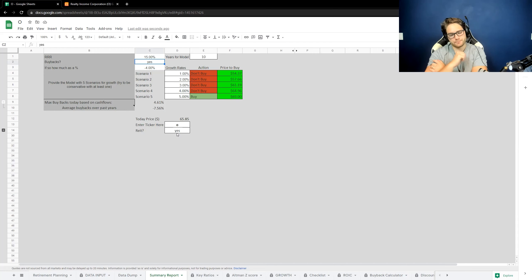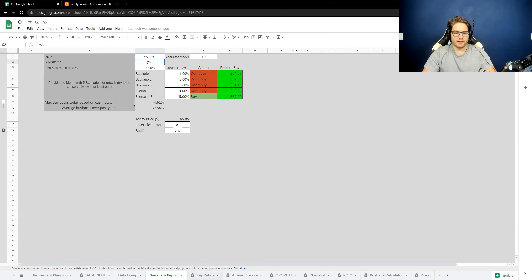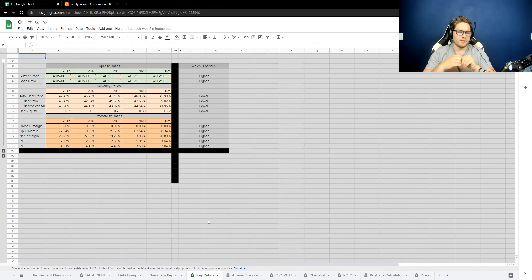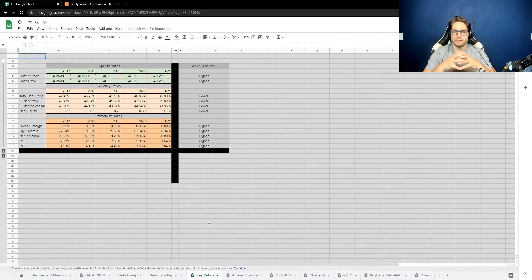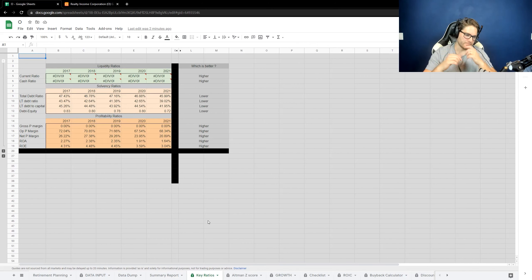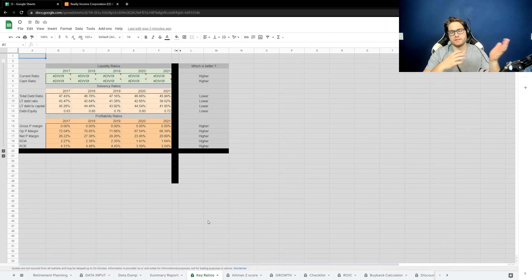Some of the key ratios might be a little different. You might notice that the long-term debt ratios don't actually look that bad — that's because a lot of the assets are backed by real estate. Ignore the liquidity ratios, because the accounting language is a little different, so for the cash on the balance sheet the model is not picking it up. The gross profit margin is obviously going to be zero because they're not selling a product.